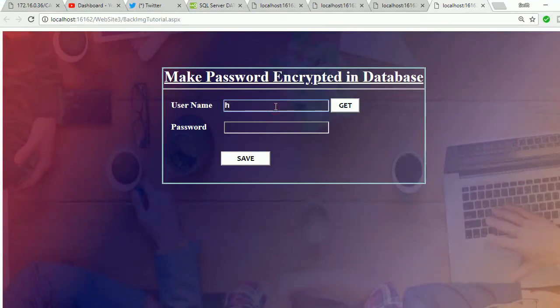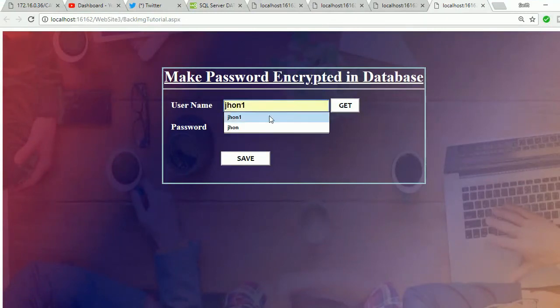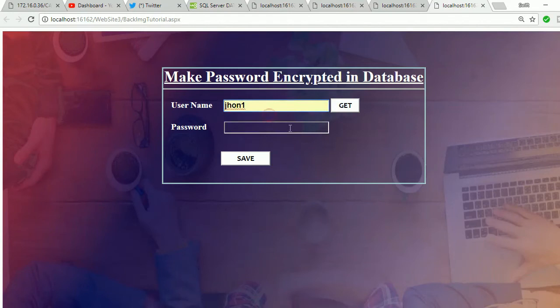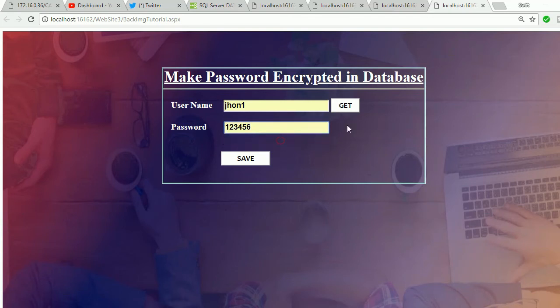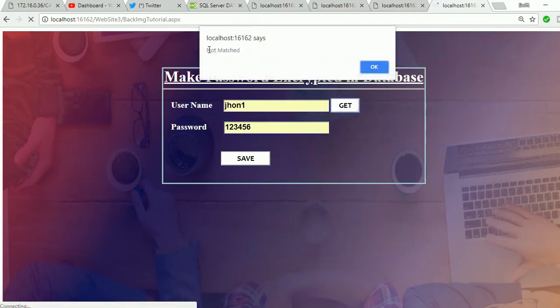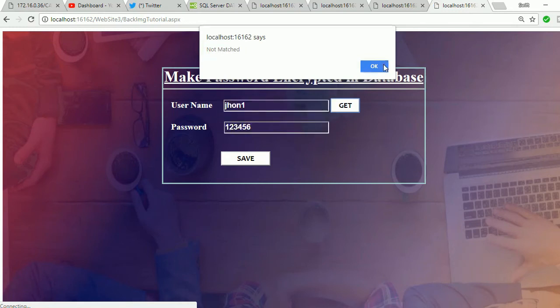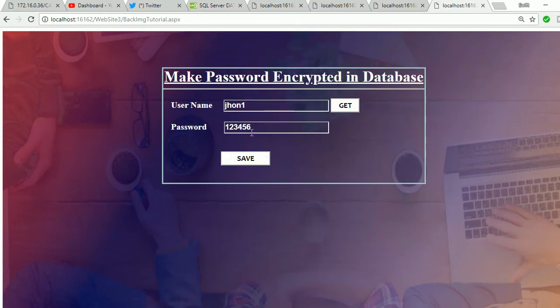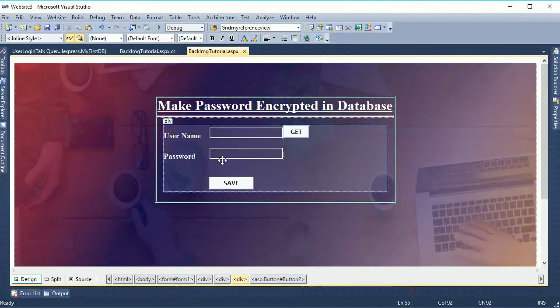Now save and right click view in browser. Now see that there is john one and the password is one two three four five six. What I encrypted, now it will get not matched.